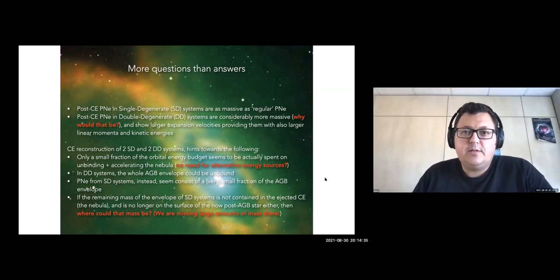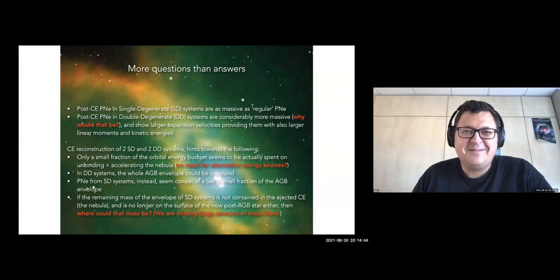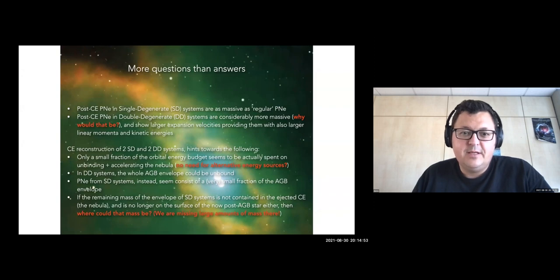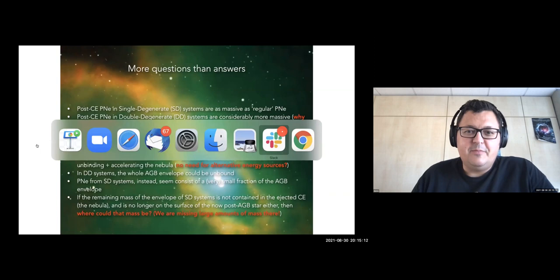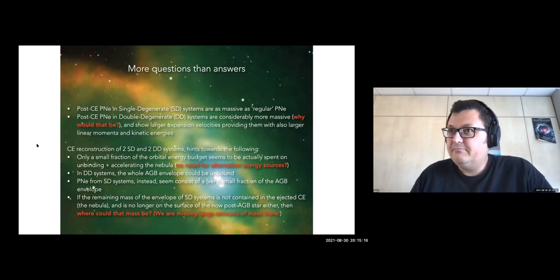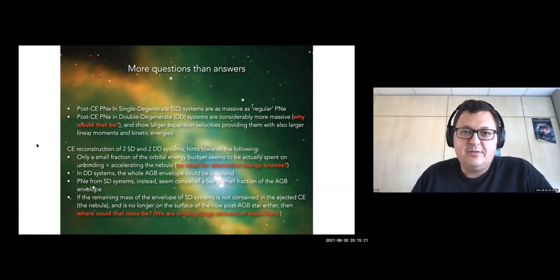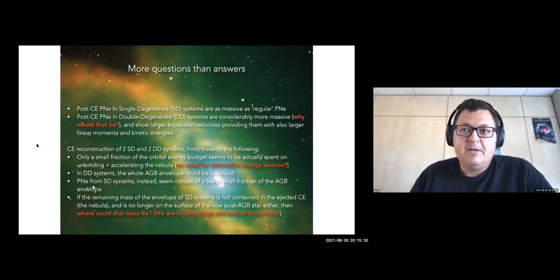Thank you, Mig. Any questions — or answers? Bruce comments on Slack: I can't help but wonder how we recognize a real post-CE PN with a core binary from their observables — what are the characteristic shapes, expansion ages, kinematics, mass, momenta, total kinetic energy? I think the more interesting question is how we tell the single-star PN, because there must be many PNe without a confirmed binary central star where we simply haven't yet identified the binary.